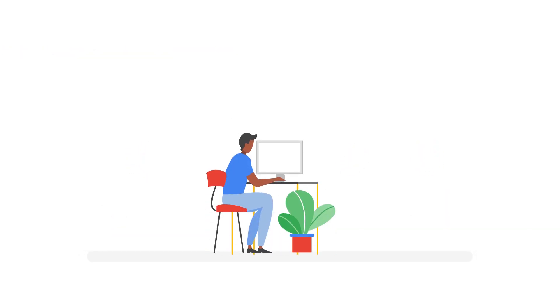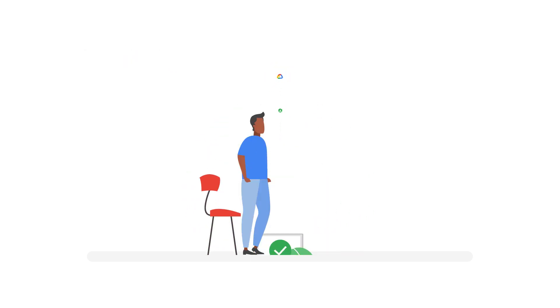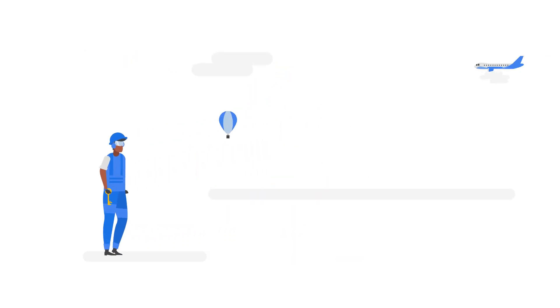Next comes assigning a GCP organization admin. They can grant permissions, create structures, and take care of other necessary administrative tasks, much like a general contractor on a construction site.